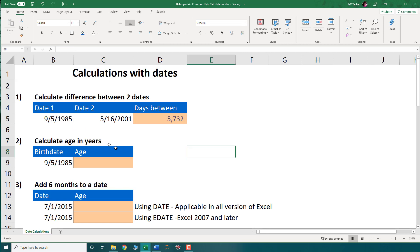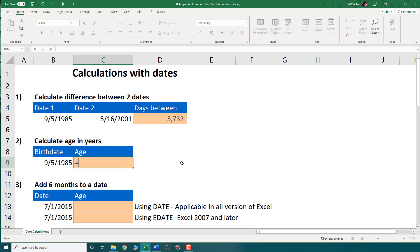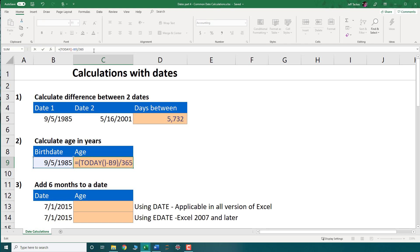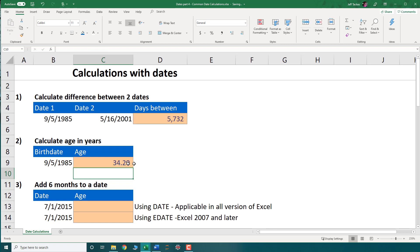The second calculation is calculating the age in years, and there are two ways to do this. If I just want a decimal representation of age, I can divide by the number of days in a year. I take today's date and subtract the birth date to get the number of days, then divide by 365.25 to account for leap years. That gives me 34.2 — so 34 years and .2 of a year since 1985.